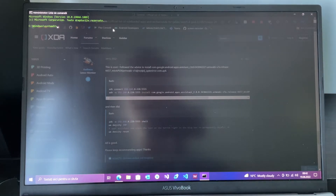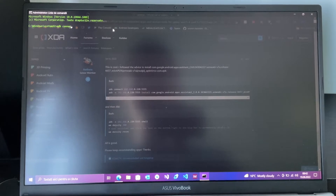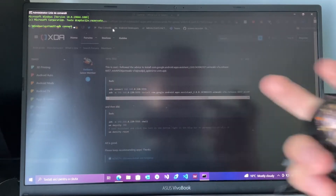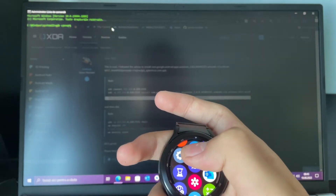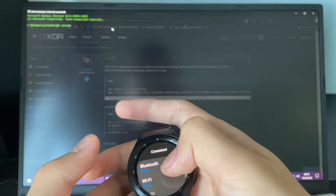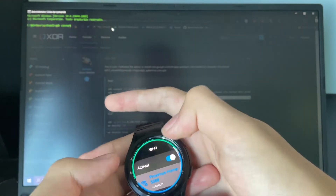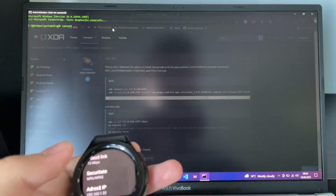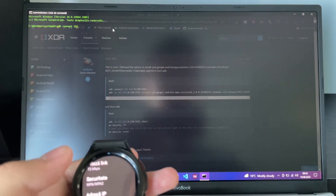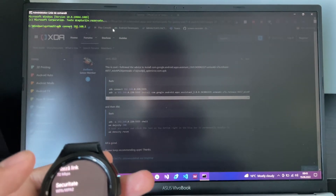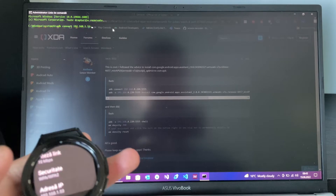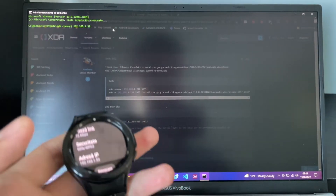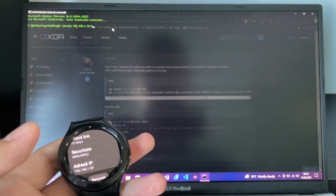Now type the command: adb connect, then type the IP address of your Galaxy Watch from the Wi-Fi settings. You also need to specify the port, or else the Galaxy Watch will just refuse the connection — use port 5555. So it would be something like: adb connect 192.168.1.53:5555.